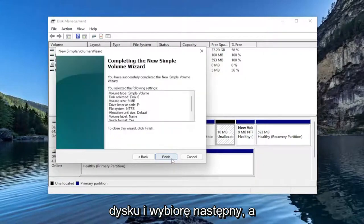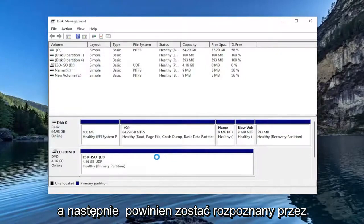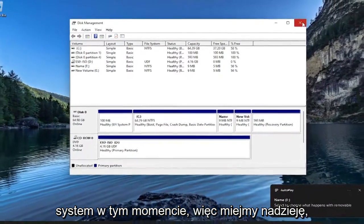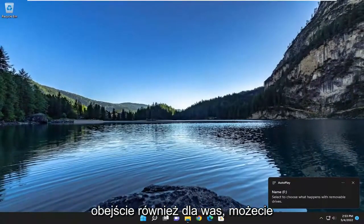And I'm going to select Next. And then Finish. And then it should be recognized by the system at that point. So hopefully that would have been able to provide a workaround for you as well.